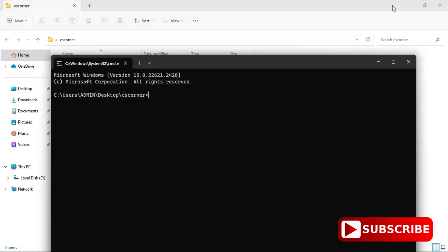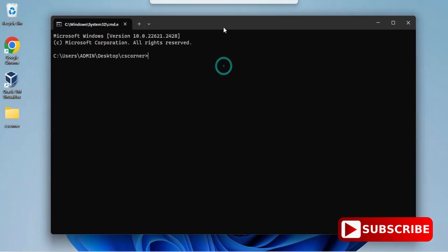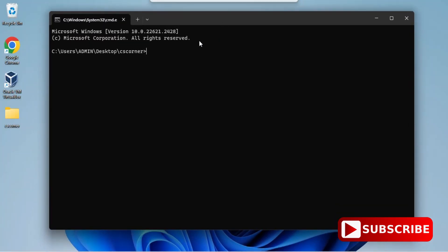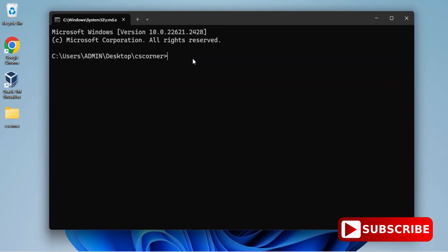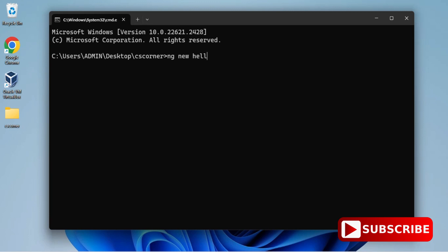Now for creating a project, I'm going to type a command: ng space new and the project name. Here project name I'm giving as hello app. My command is ng space new space hello app. Just hit Enter. It will ask you: would you like to add Angular routing? Here I'm just going to type yes, that is y letter.